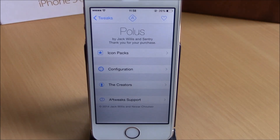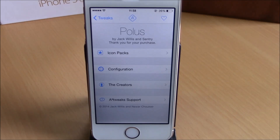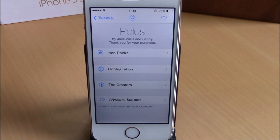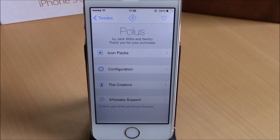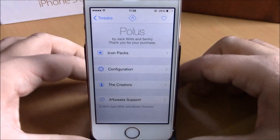What is up everyone, this is iReviews. In this video we're going to show you a Cydia tweak called Polis. This tweak will allow you to customize the toggles and also the quick launches of your Control Center.